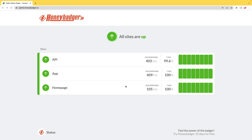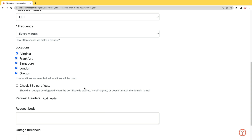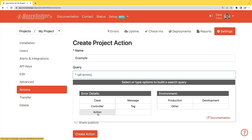HoneyBadger has recently shipped an update that allows for public status pages that can help communicate outages to your customers. In addition to uptime monitoring, HoneyBadger now monitors your SSL certificates, and HoneyBadger now has actions which allow you to do bulk updates to all your errors, or you can set defaults for incoming errors.